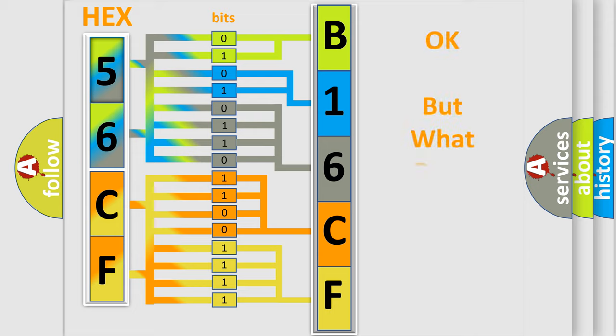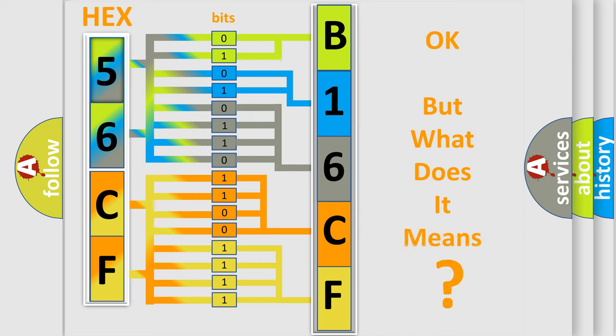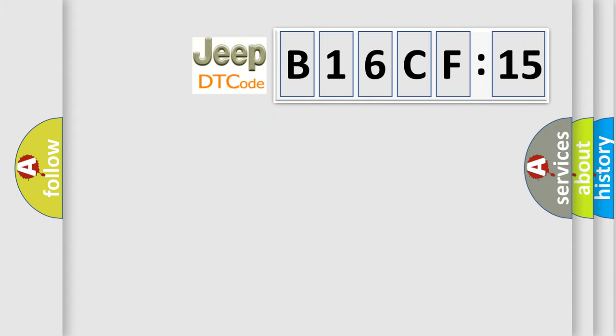The number itself does not make sense to us if we cannot assign information about what it actually expresses. So, what does the diagnostic trouble code B16CF15 interpret specifically for Jeep car manufacturers?